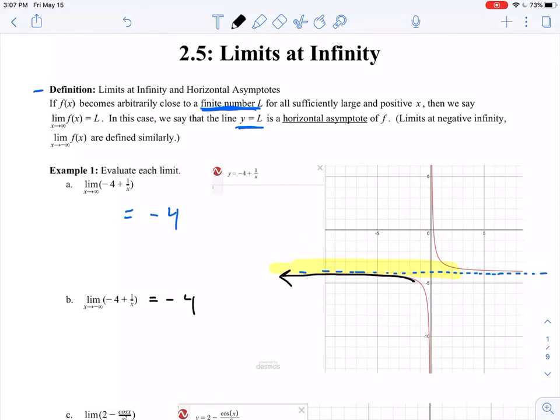So that's really all there is to limits at infinity when looking at graphs. We're just asking: if I move as far to the right or as far to the left as I possibly can, what's happening to our y value? Is it approaching some finite value, or perhaps something else?